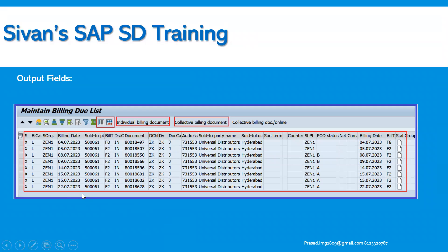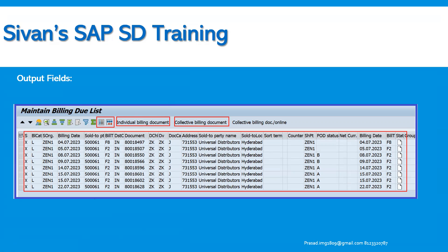If the business wants to execute all the billing documents at a time, they can click on collective billing document. If there are no issues, the system will directly create the invoice document. Otherwise, if there are any issues — like billing blocks set on the delivery — we need to first clear those details, and then the billing document can be generated. If you choose only one document, click on individual billing document. Before that, especially when doing testing in the lower environment like quality systems, you can simulate to identify any errors. The system will propose the reasons why it is not able to create the billing document, and then accordingly you can take action against those issues.